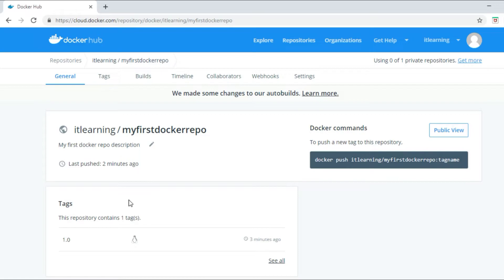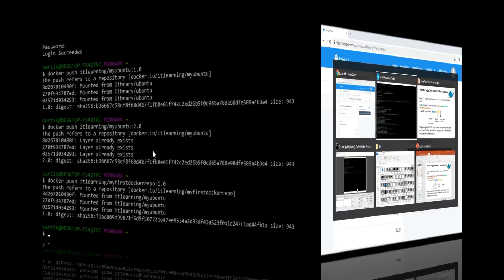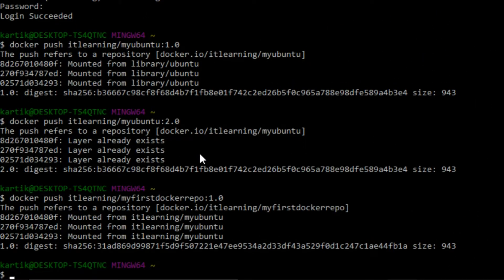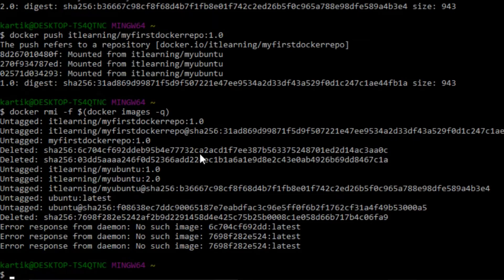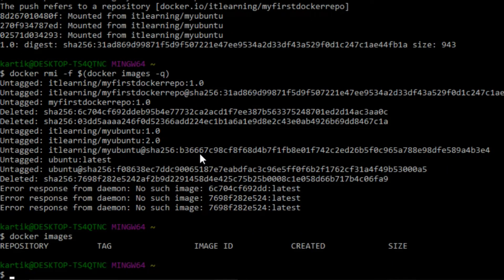Now let us try to pull these docker images. But before pulling, let us first delete all images from the local machine. In the terminal, we execute: 'docker rmi -f $(docker images -q)' to force-delete all images. After running 'docker images' to verify, we can see that no docker images are now present on this machine.